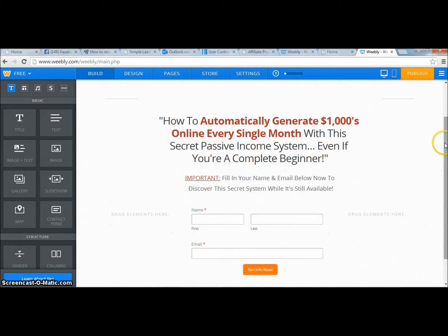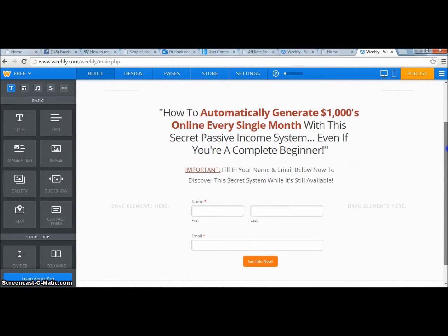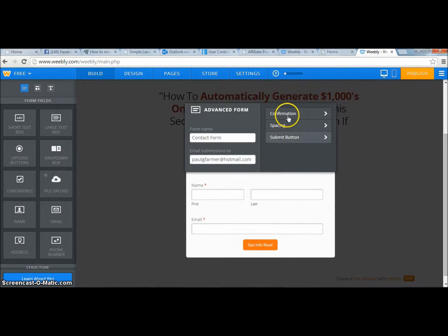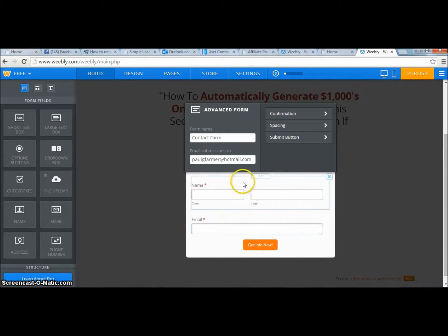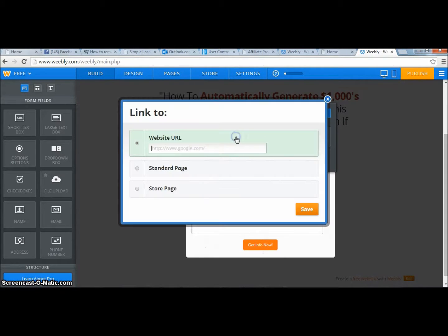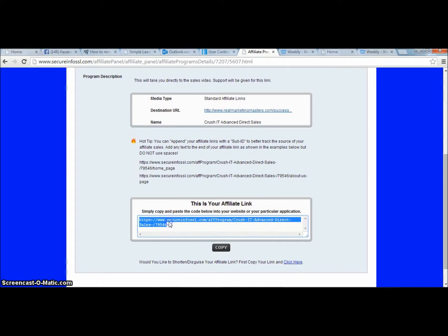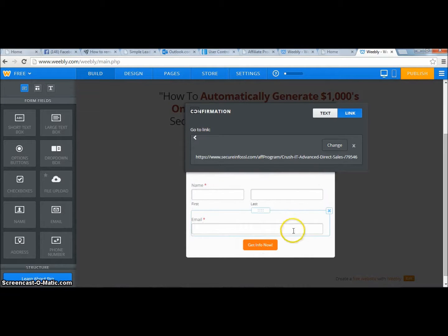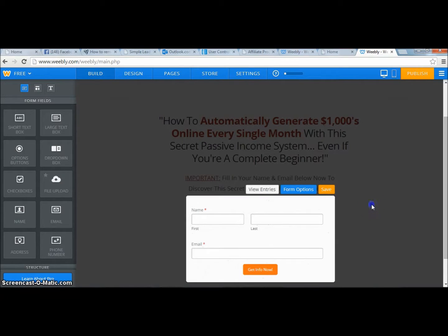If you want something better, LeadPages is pretty awesome and OptimizedPress is alright — I prefer LeadPages myself. Now I'm going to click Form Options. Currently it's going to my contact form email, so when someone enters their info it gets captured in my email. I also want to set up a redirect so after opt-in it goes to a video — the Real Marketing Masters crush-it advanced direct sales video, just the video page. I'll paste that URL in and click Save.